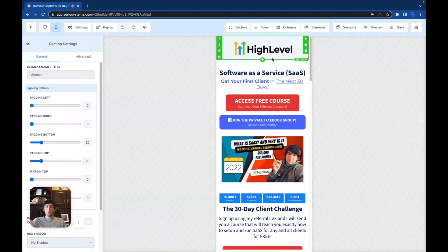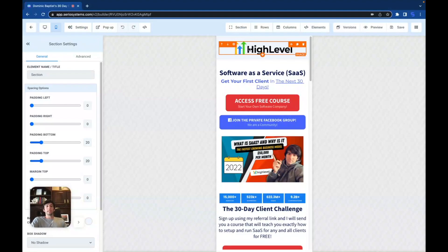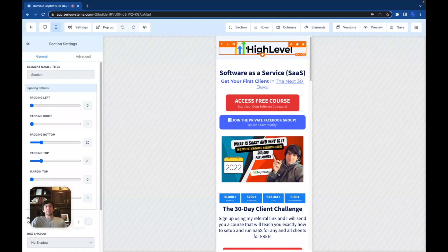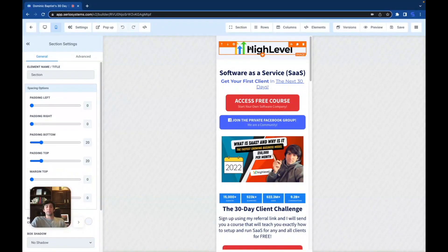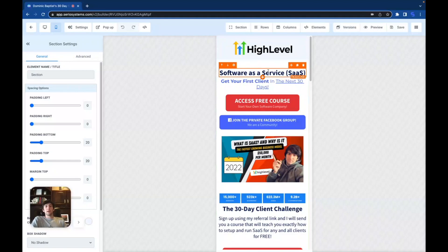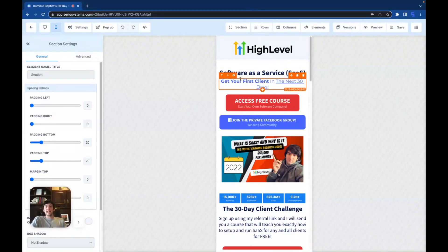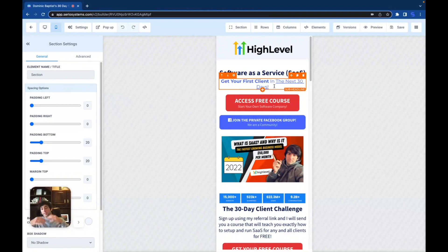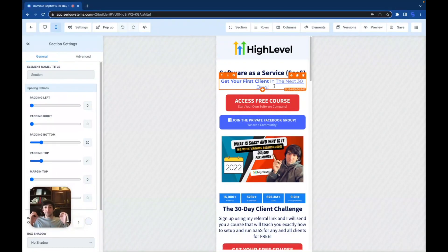The first thing I did is put the logo at the top — this would be your logo if you want to do your logo for your agency. For me I did 'High Level' because that's what I'm promoting. The next thing is the headline: 'Software as a Service (SaaS) — Get Your First Client in the Next 30 Days.' That's my hook. The next 30 days are free, you might be able to get your first client if you take this course.